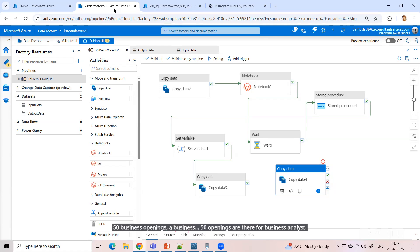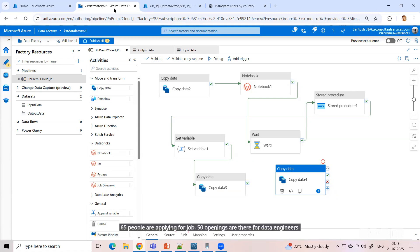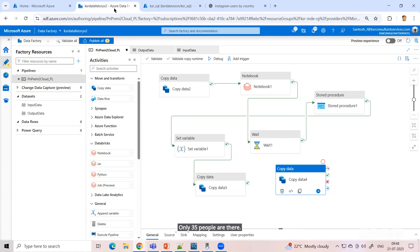65 people are applying for the job. 50 openings are there for data engineers. Only 35 people are there. So what will you choose?